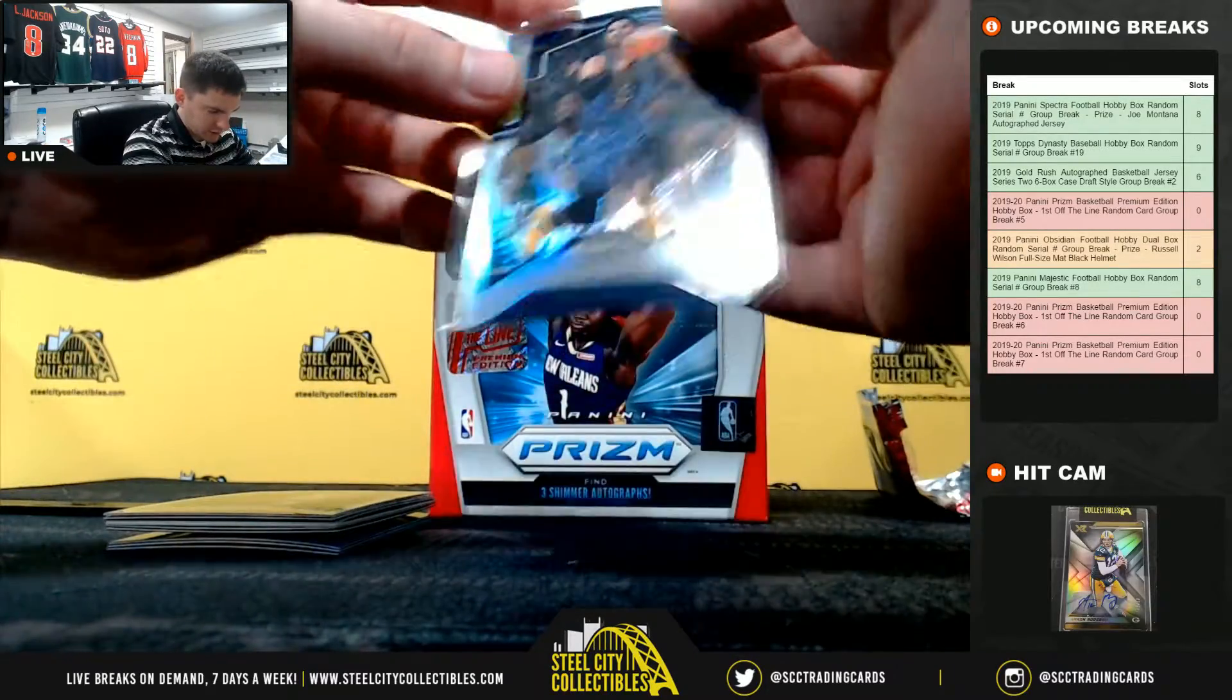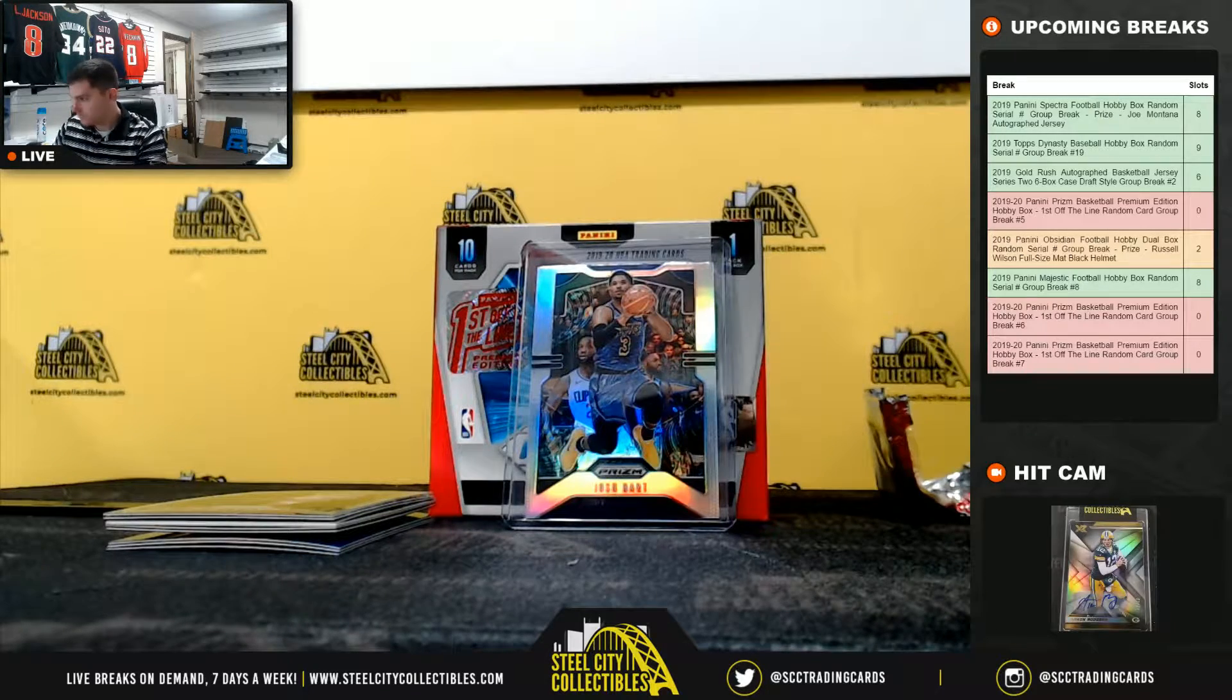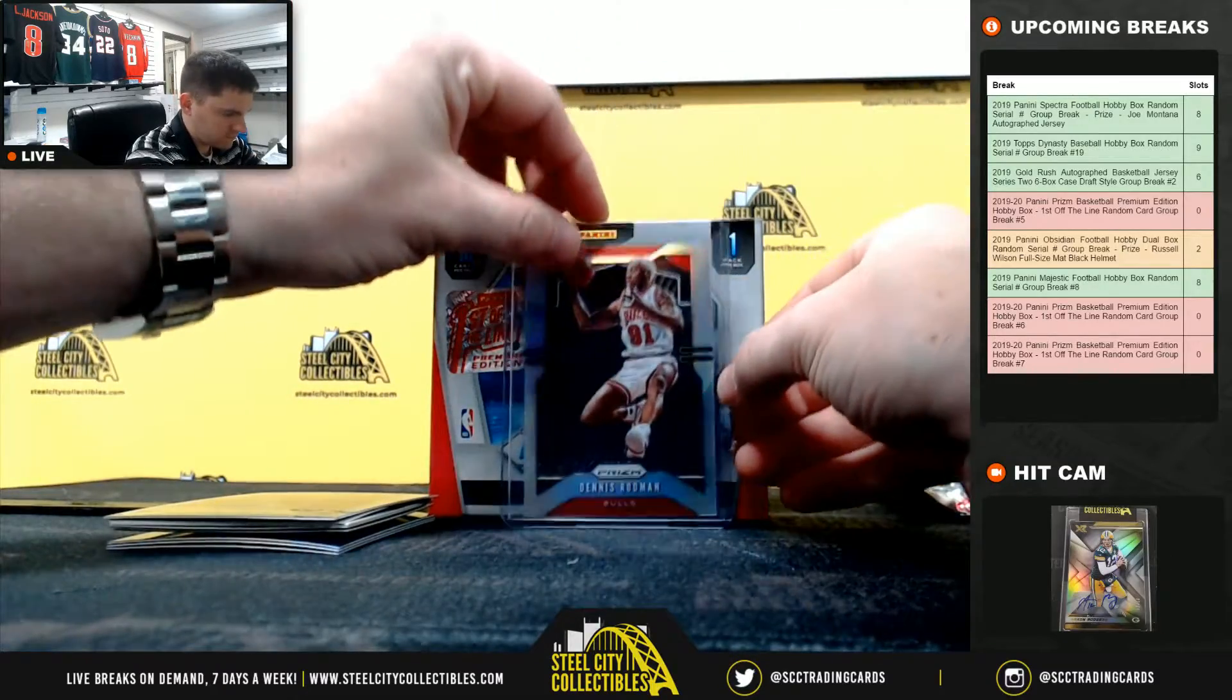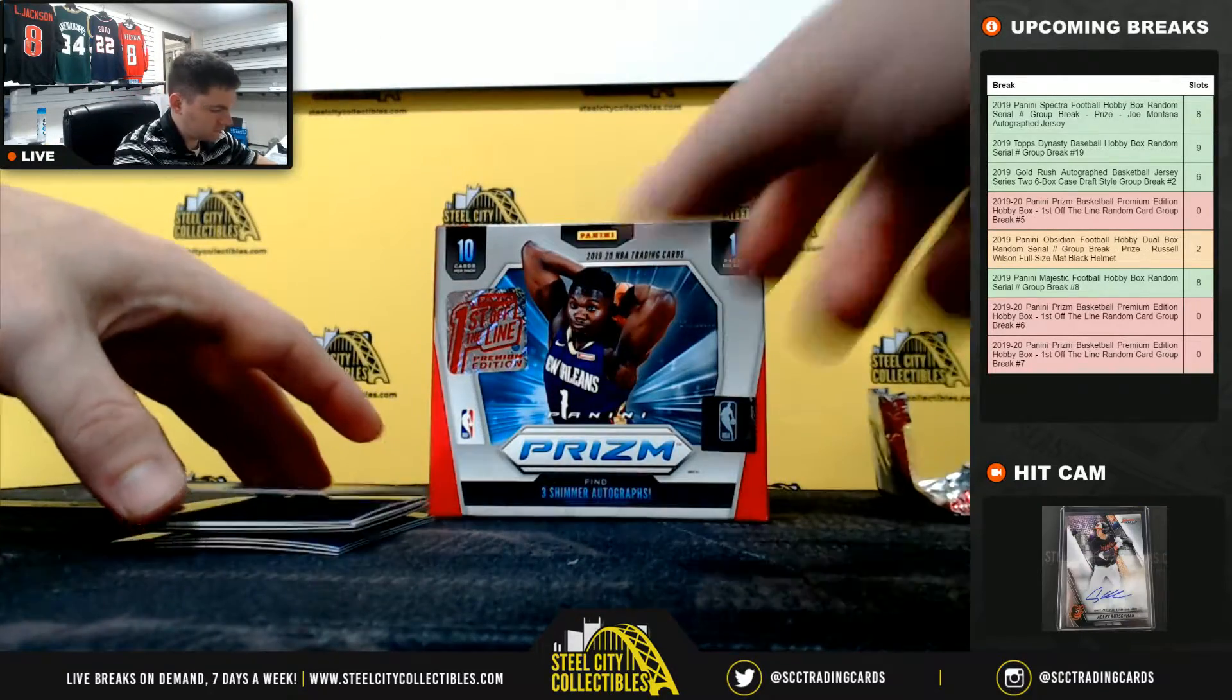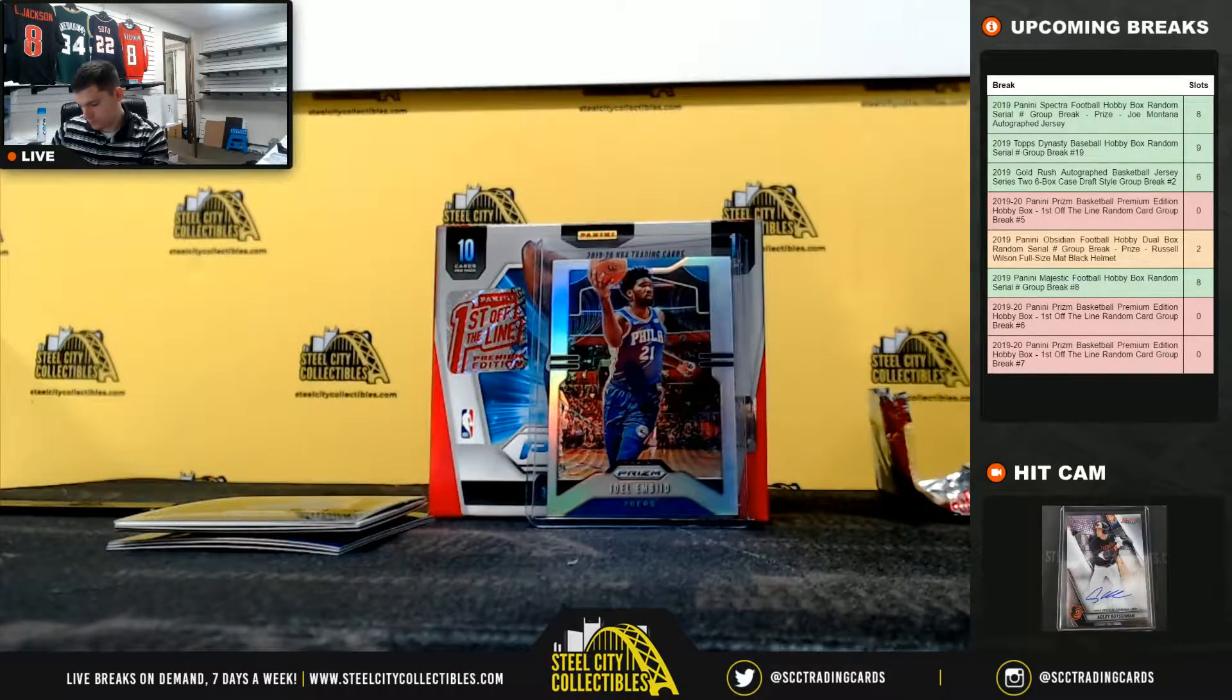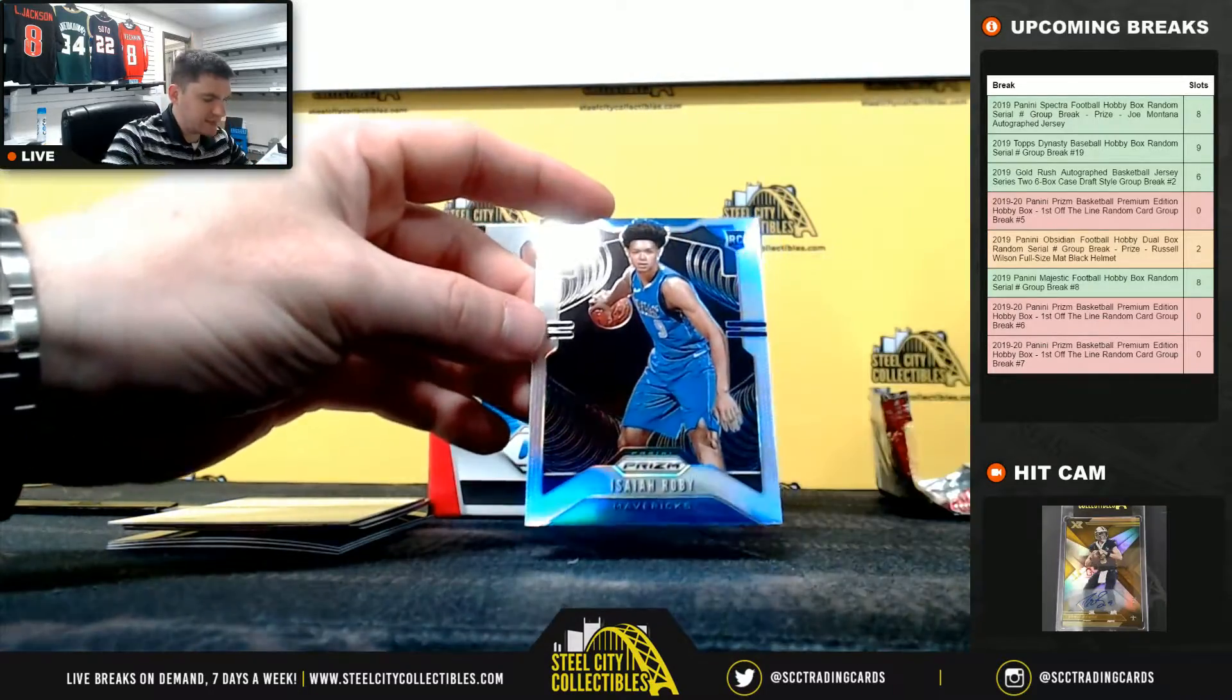Josh Hart. Dennis Rodman. Joel Embiid. Prism rookie. Isaiah Roby.